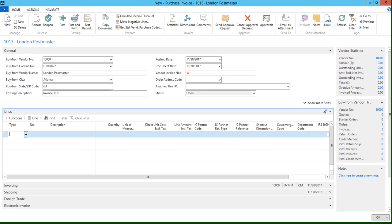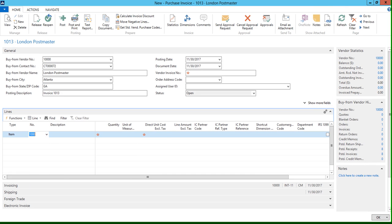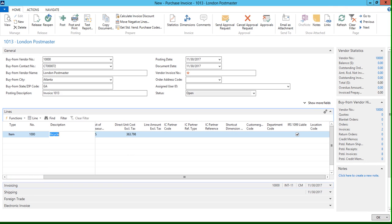And if I enter an item, let's say I want to purchase a bicycle. If we scroll on over, you can see that the IRS 1099 liable field has automatically been checked on the line. And this is going to default based on the setup that we saw back on our London Postmaster vendor card.